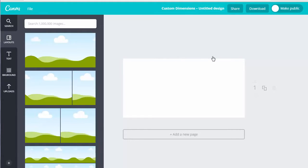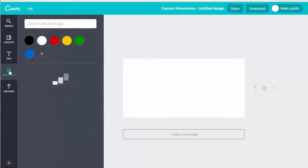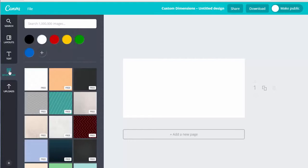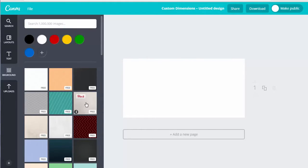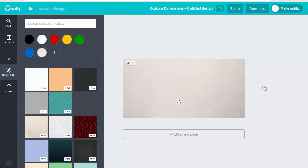First of all, we need a background. So we hit the background button and as you see in Canva, all the images that have the word 'free' obviously don't cost you anything. If you find a background that doesn't have free, it's a cost of $1 per image, which is quite reasonable considering there's some good quality images in there. Anyway, we're just going to use a free background today — we just drag that across and it fills it for us.